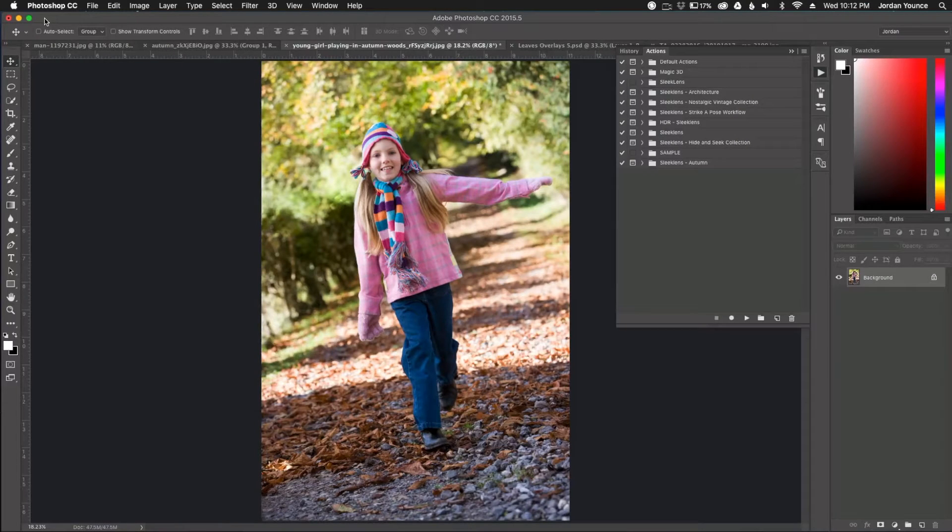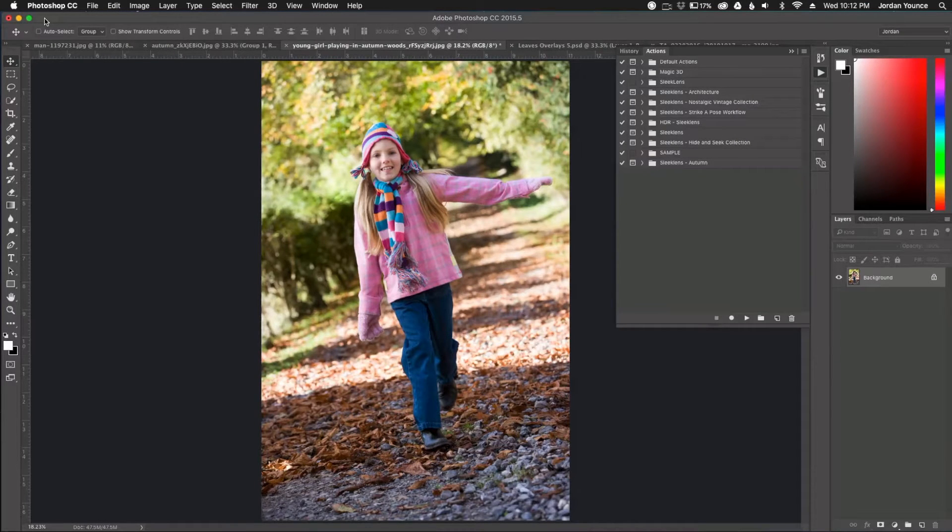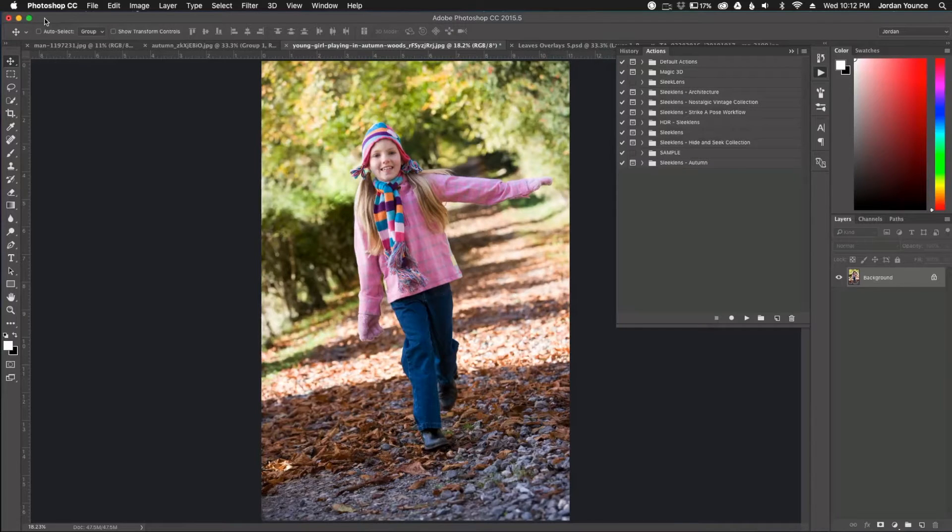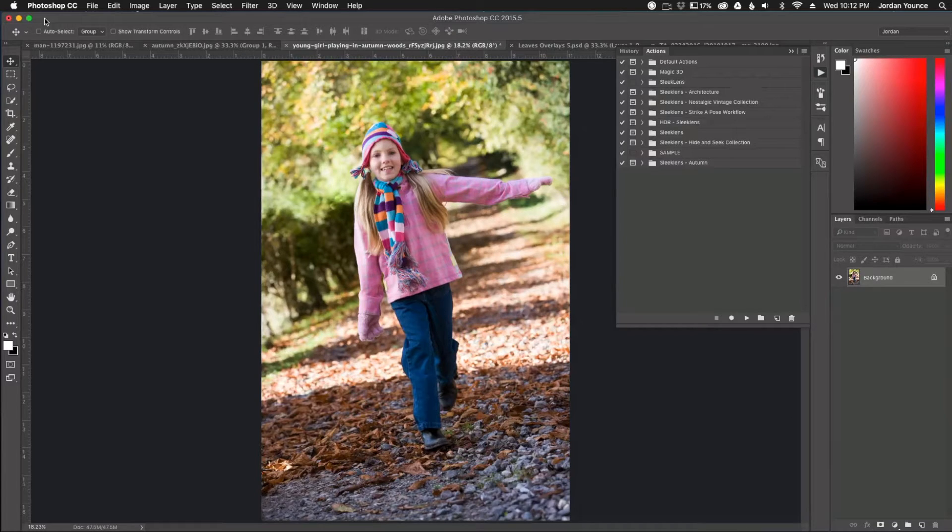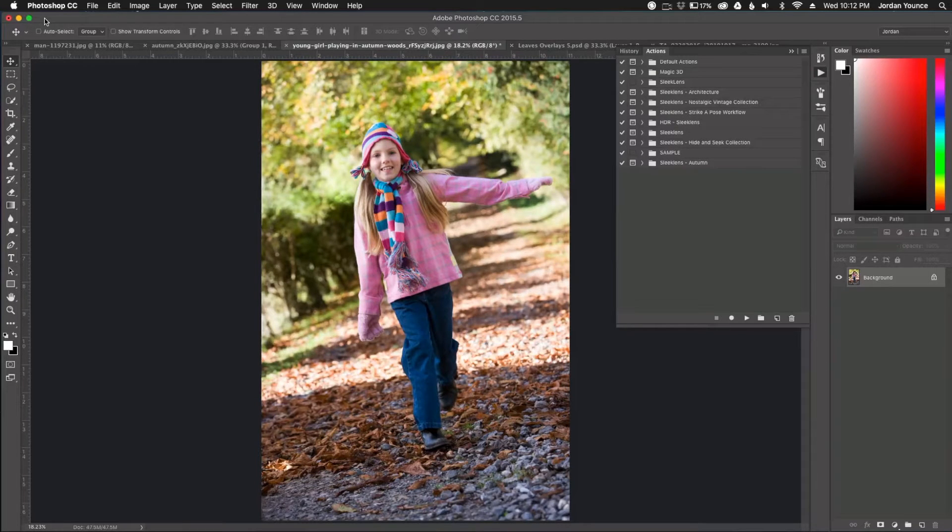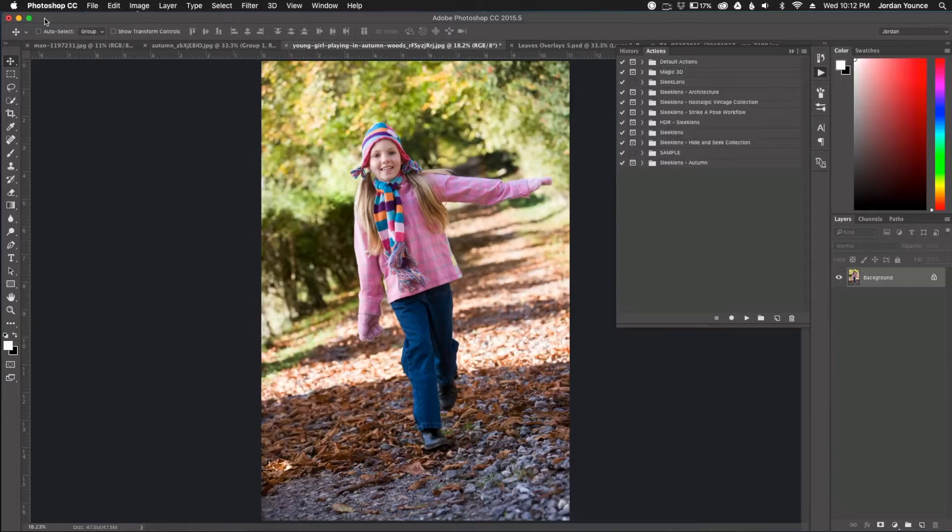Hey everyone, this is Jordan from SleekLens.com and in this video I'm going to show you how to edit your photos using the brand new collection from Sleek Lens, and that is called the Autumn Pumpkin Glaze Collection for Photoshop. So I'm going to show you how to edit this photo and what I'm going to do is basically just enhance all the fall colors and make it look real autumn like.